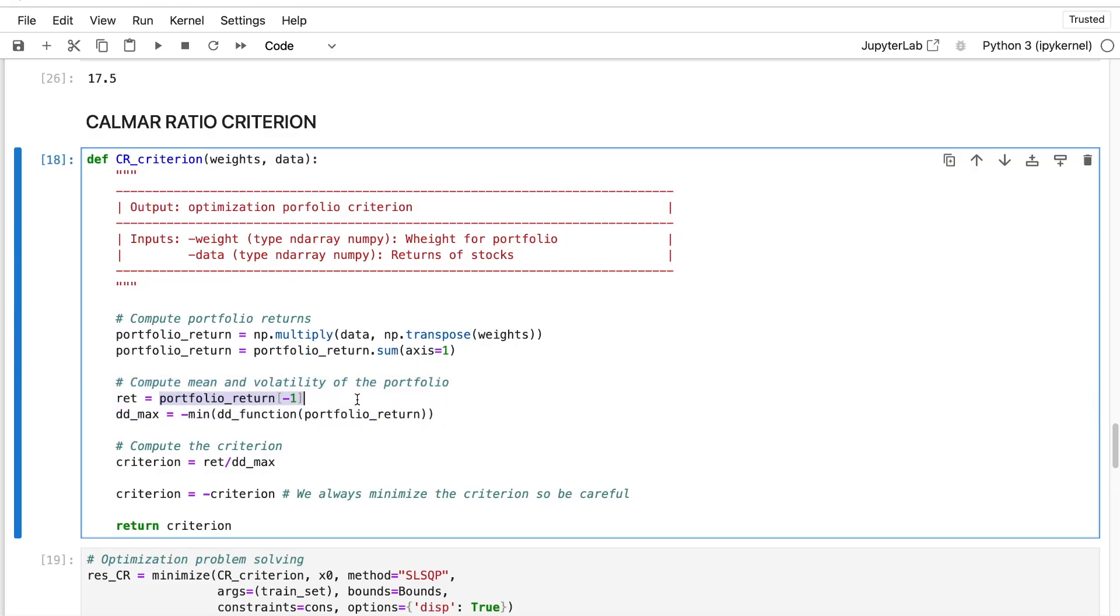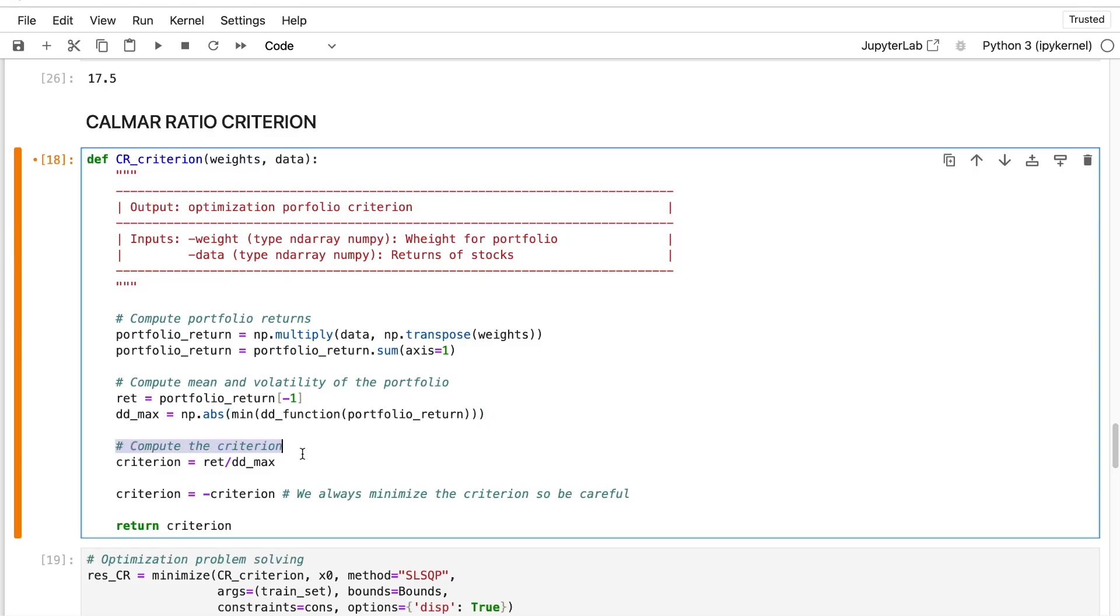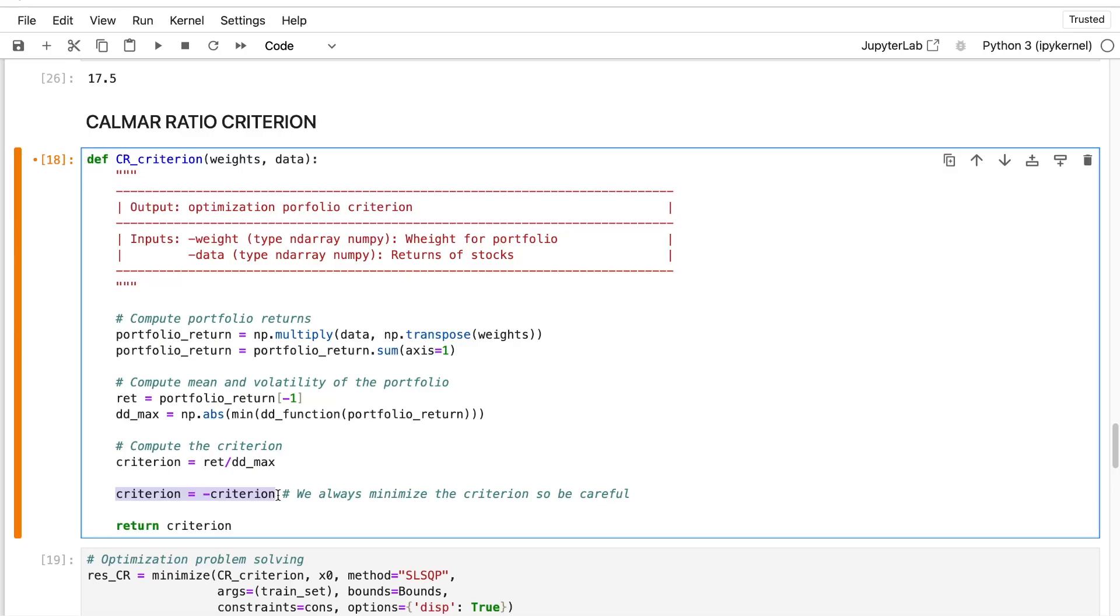For the return, it's pretty simple - I just take the last value. And for the drawdown, I will use my previous function, the dd function, which allows me to compute the whole drawdown time series. And I take the minimum value because the drawdown is initially always a negative value. And I put a minus to make it positive. To be 100% sure, I can use directly the np.absolute value function. And then I create my criterion, return over the max drawdown. And I need to put a minus behind because I will minimize this criterion.